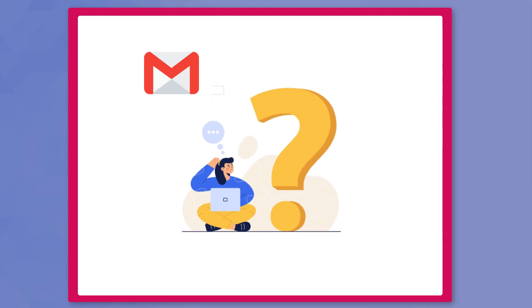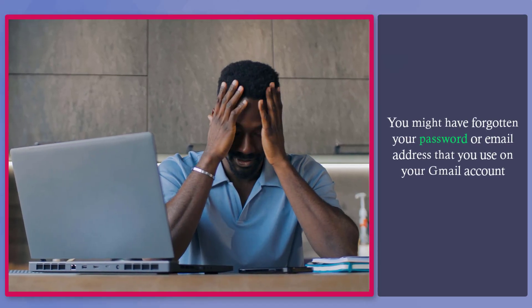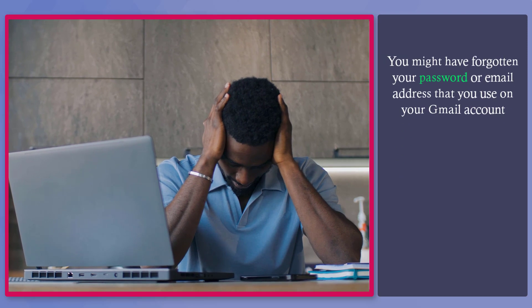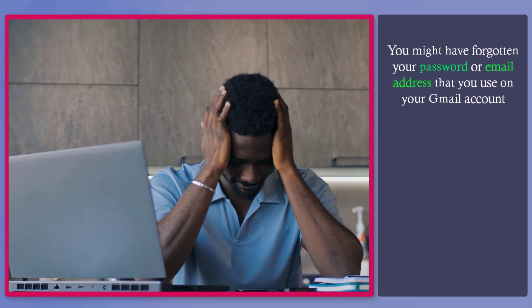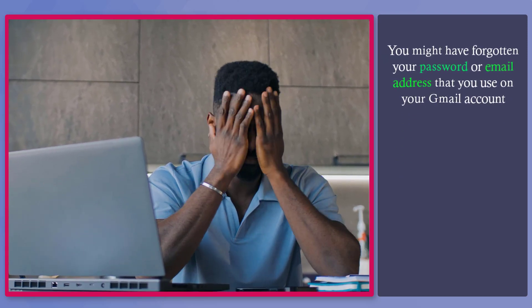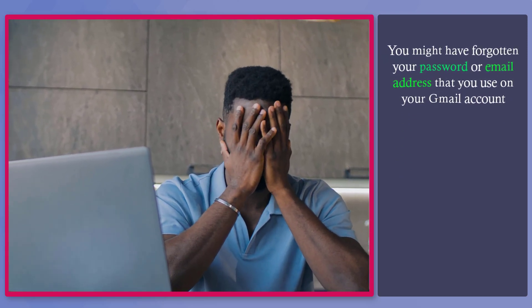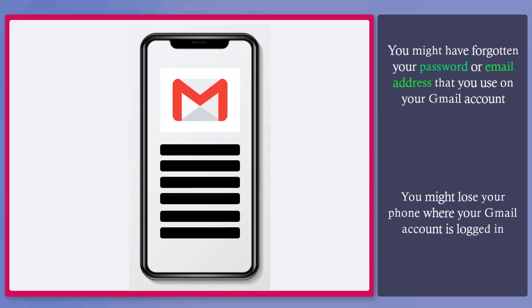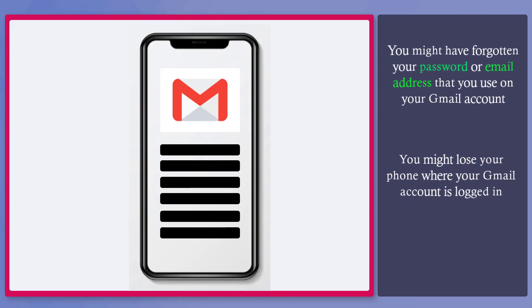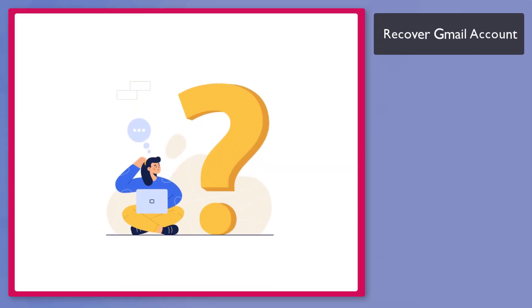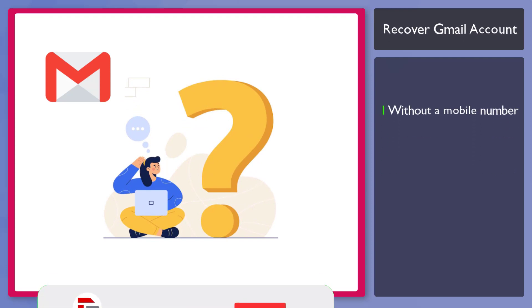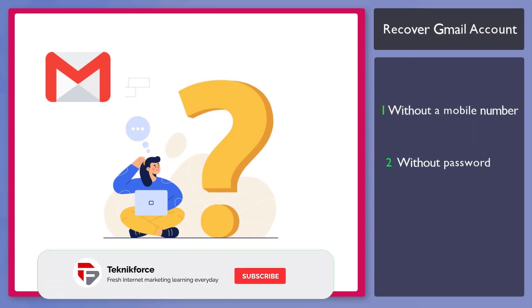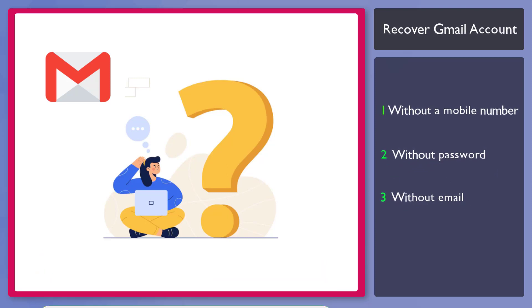Are you having trouble accessing your Gmail account? You might have forgotten your password or the exact email address from all the usernames and passwords that you are maintaining. You might even lose your phone where your Gmail account is logged in. You can recover your Gmail account even without a mobile number, password, or email. Now let me show you the ways to recover your Gmail account.